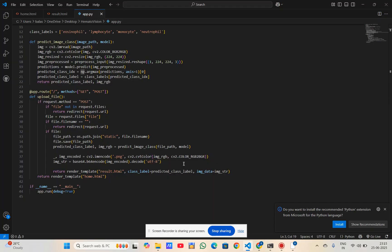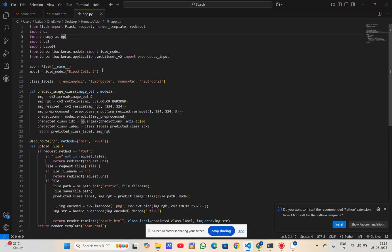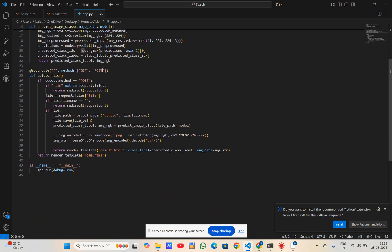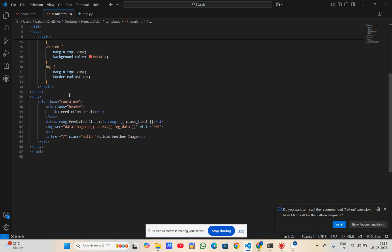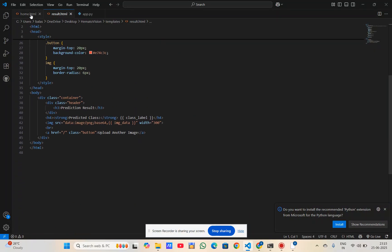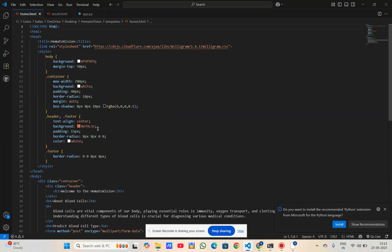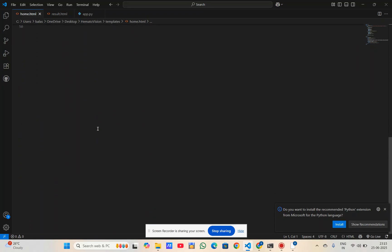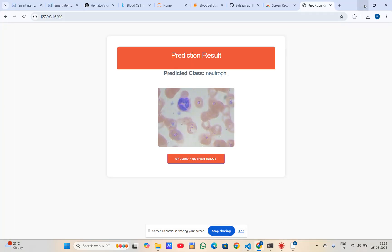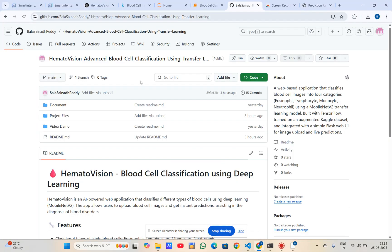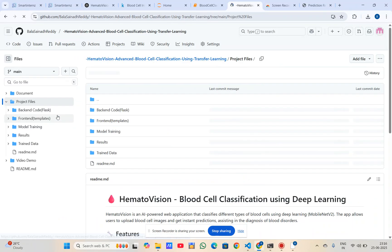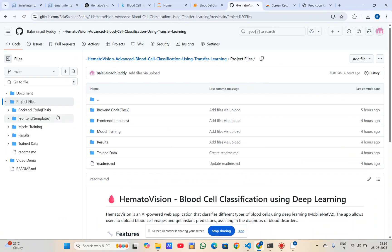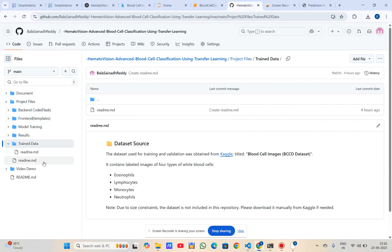We have already seen the required code for the backend, the result HTML, and the homepage HTML. Now let's see the GitHub repo. Here we uploaded the project document and video. It also contains a folder called project files with the backend, frontend, model training codes, results, and training data.